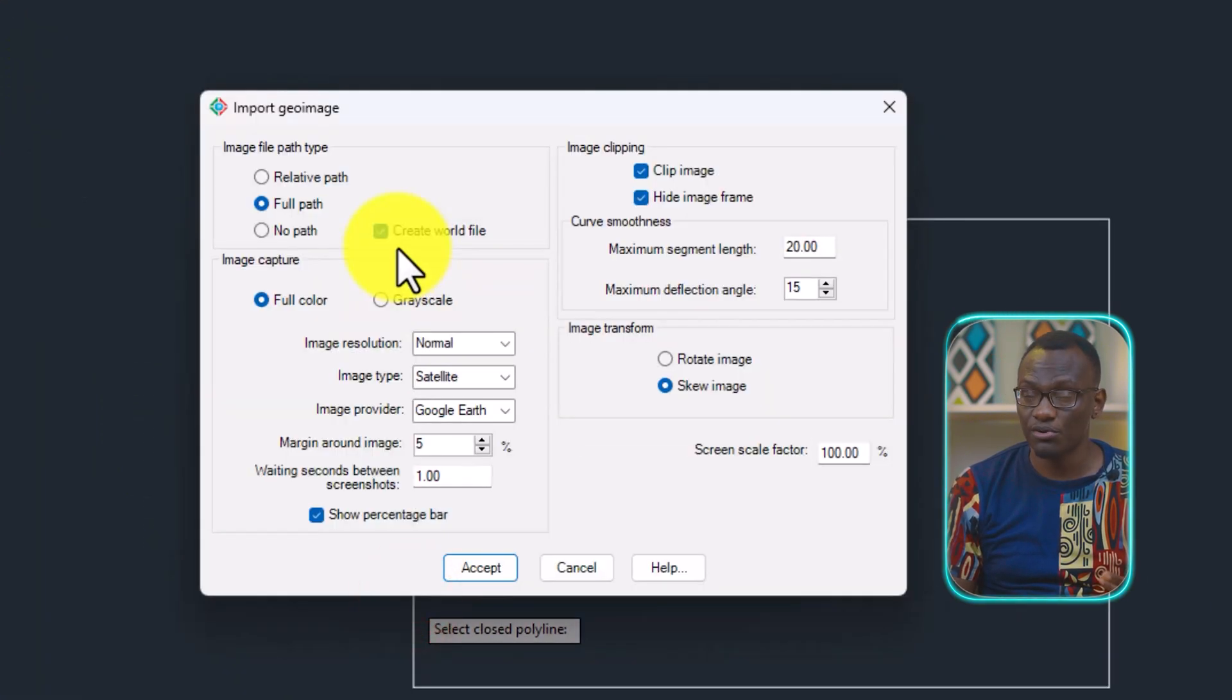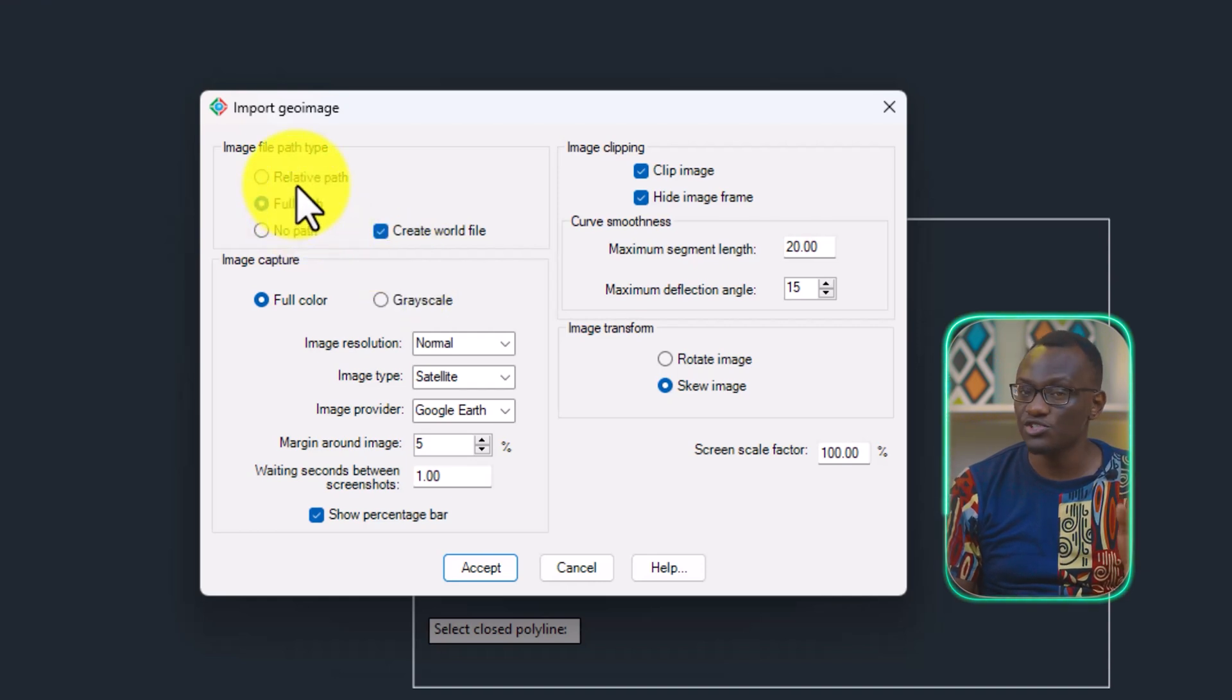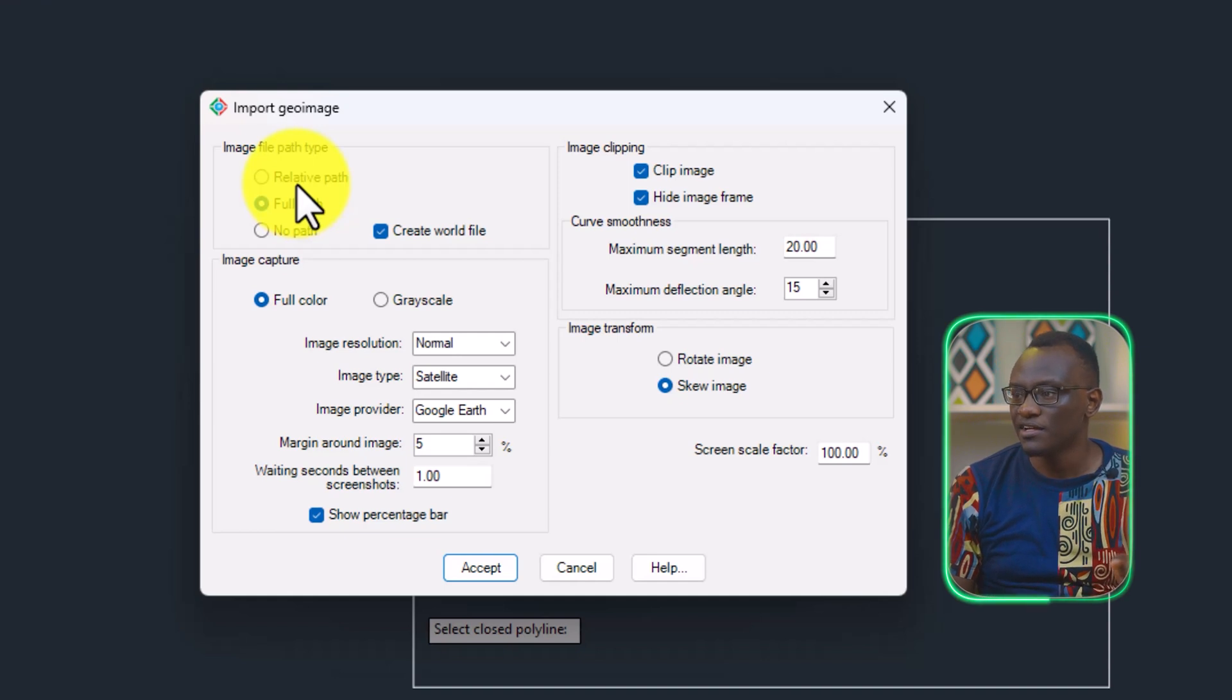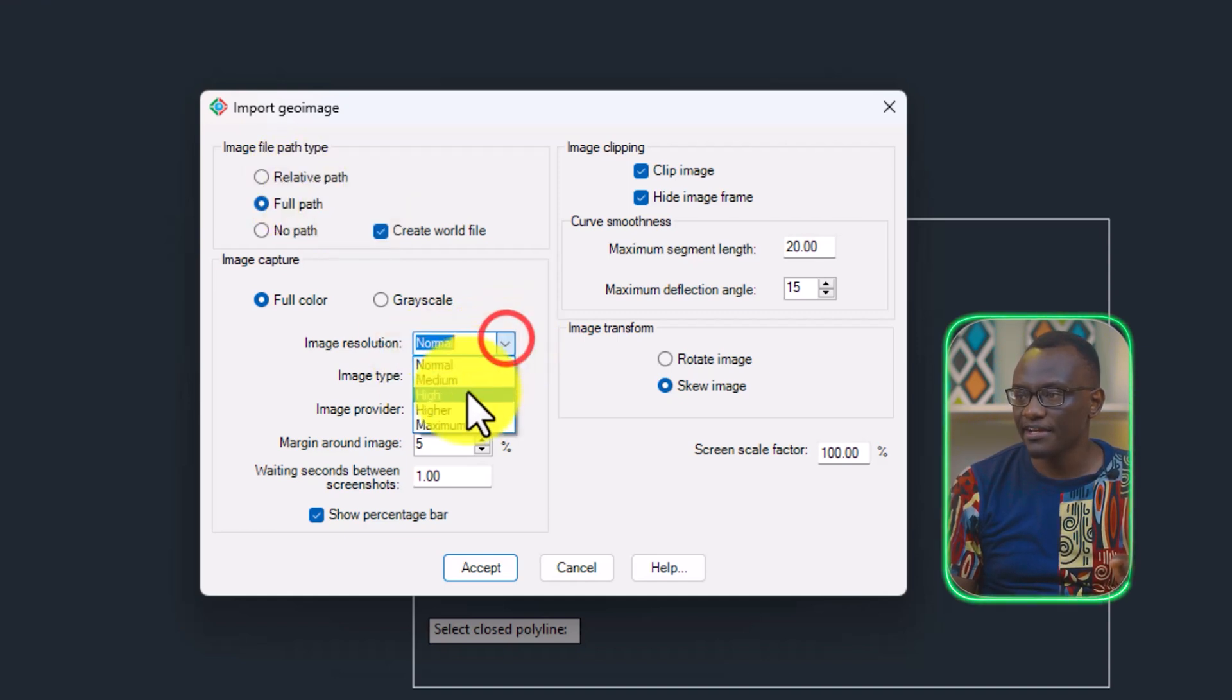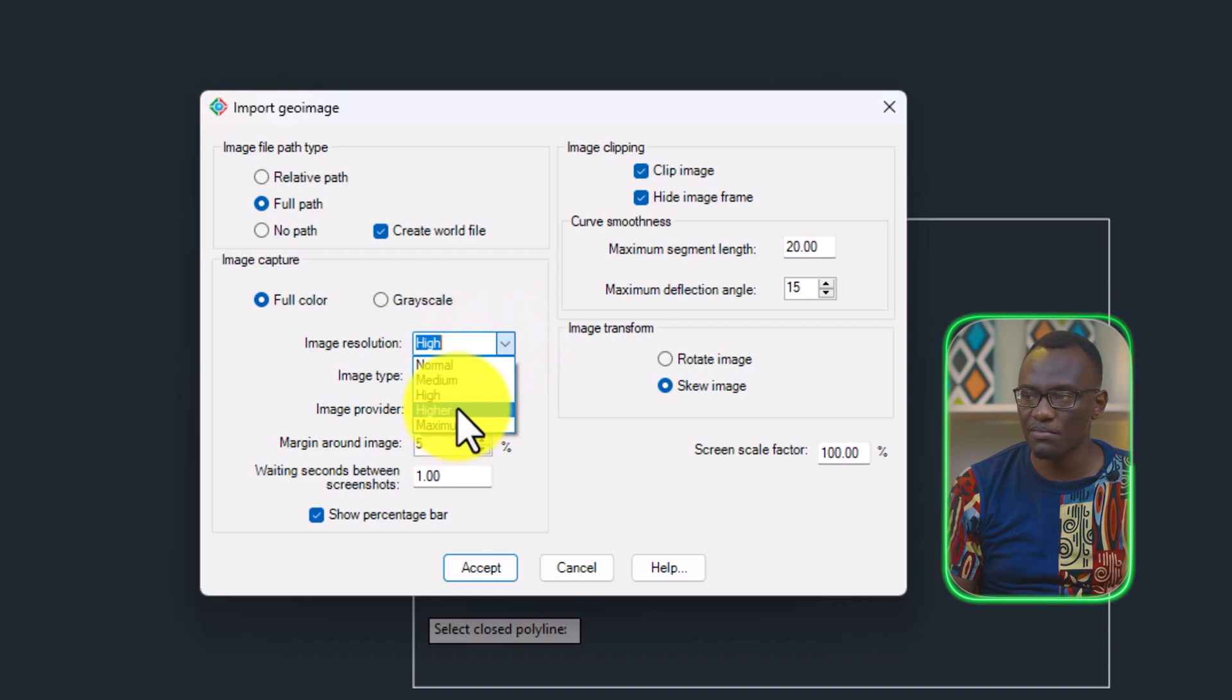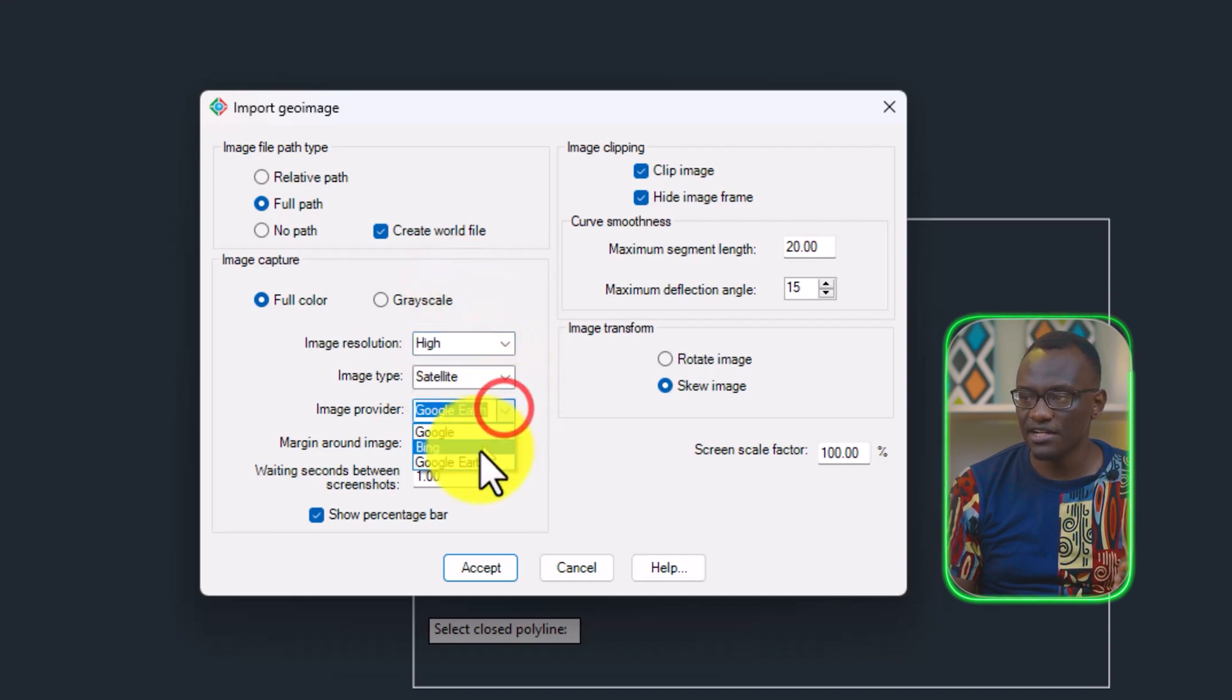It's always going to ask you to select a closed polyline. If you want to know more about all these details, check the Cardath Masterclass where I go through everything. It's free on the channel. So I'm going to select high because I want high, but I always recommend you select higher or maximum, satellite imagery, and then select Google Earth.